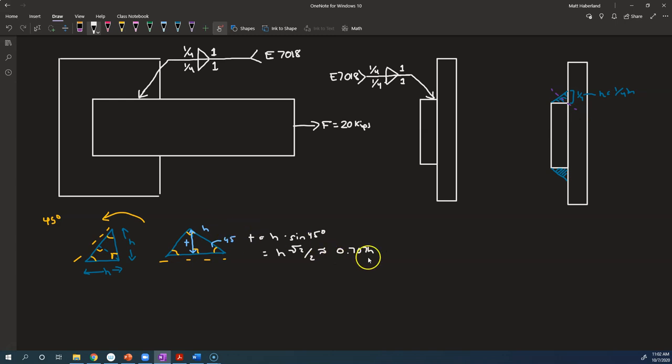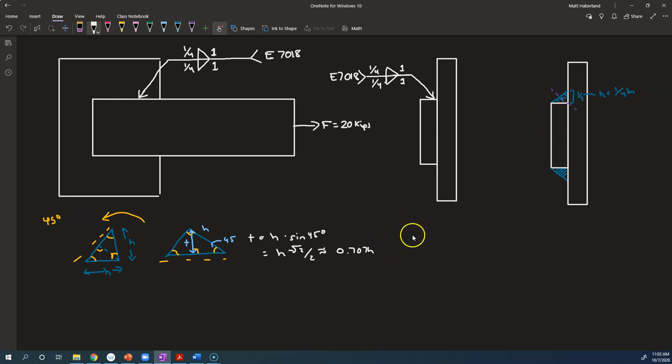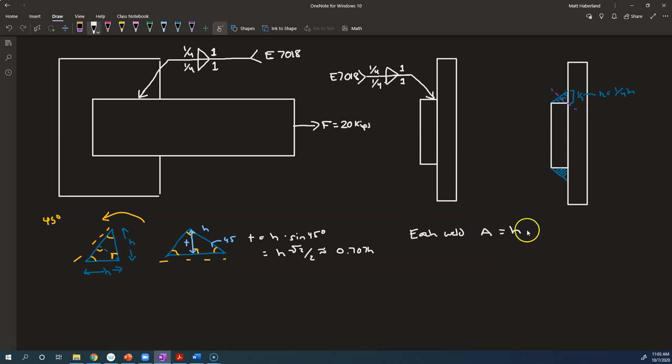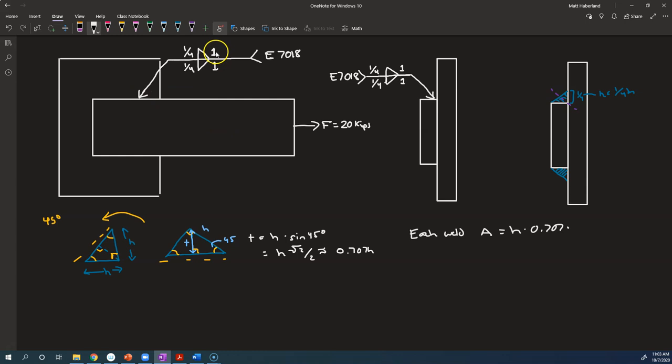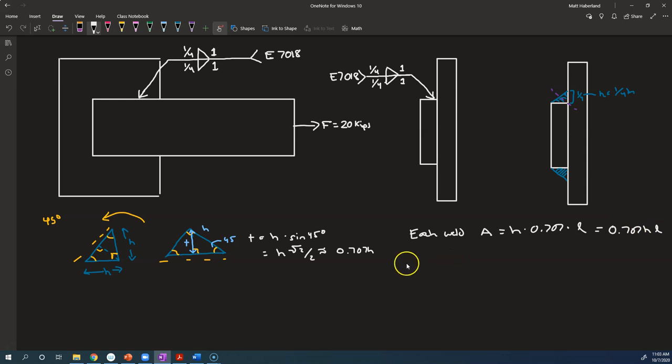All right, so that's where that's going to come from. So in this problem, whenever we multiply, what's the surface area here? For each weld, the area is h times 0.707 times the length, the depth into the page or along this direction, which is 1 inch here. So 0.707 times hL.